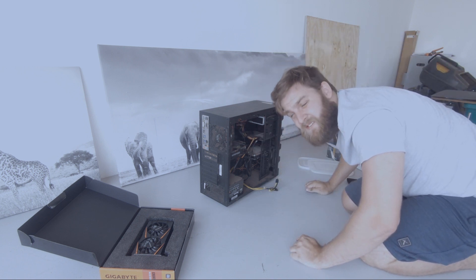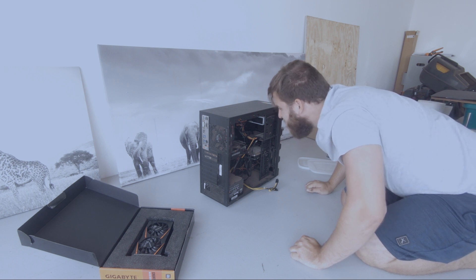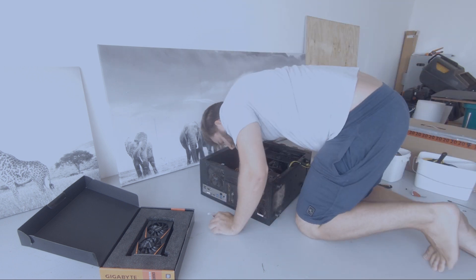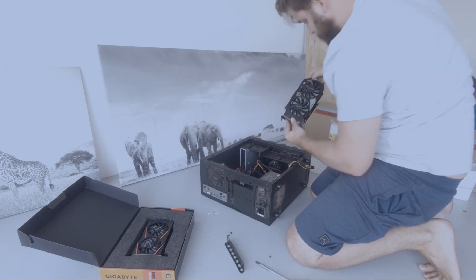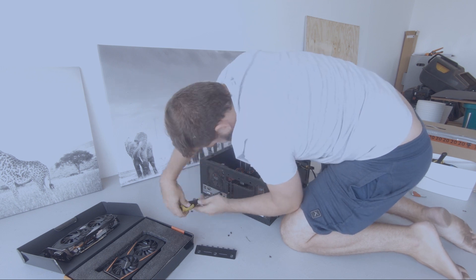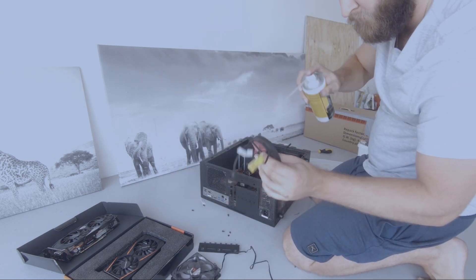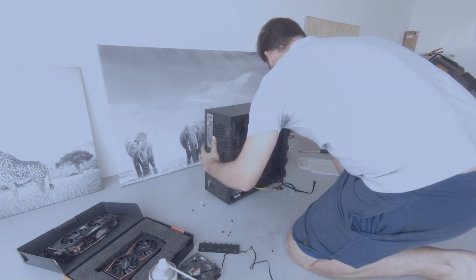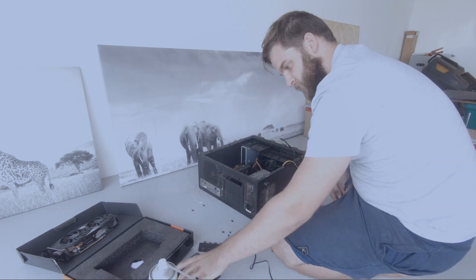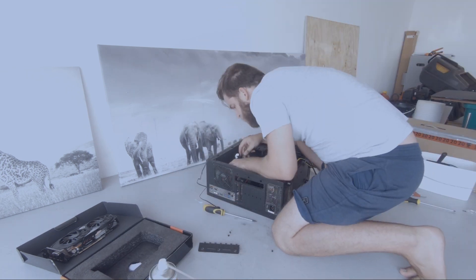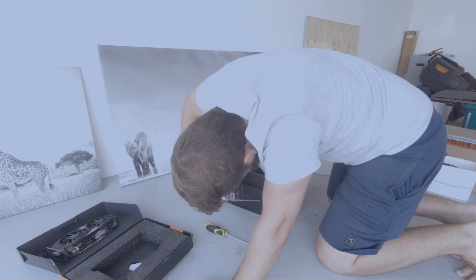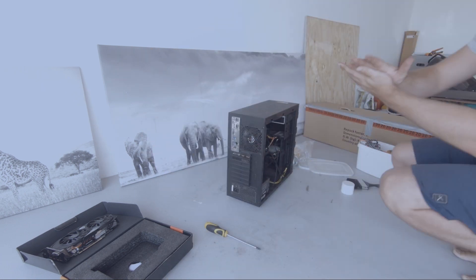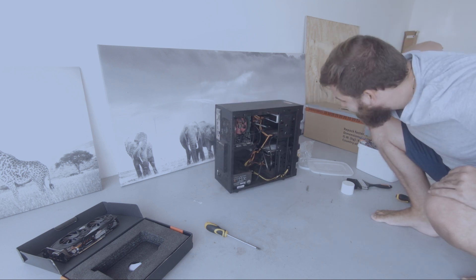This thing is really stuck in there. I think we're ready.